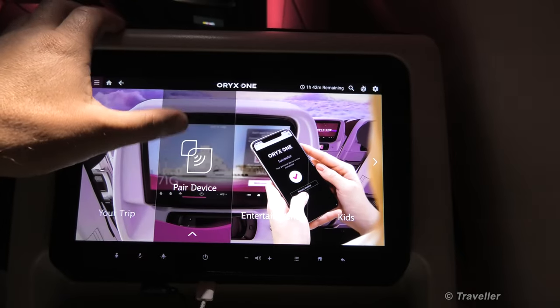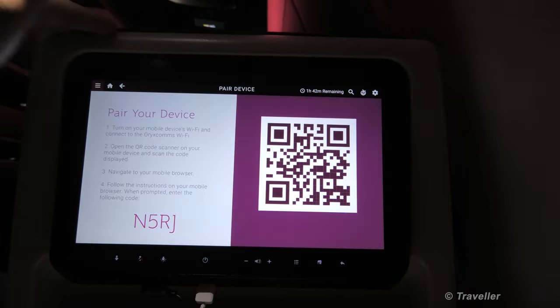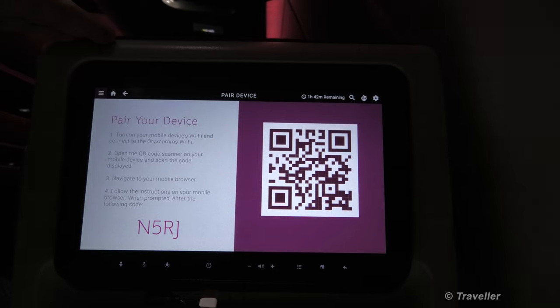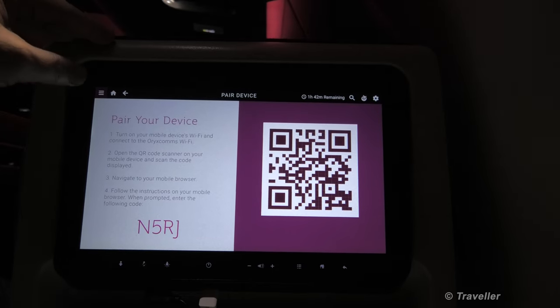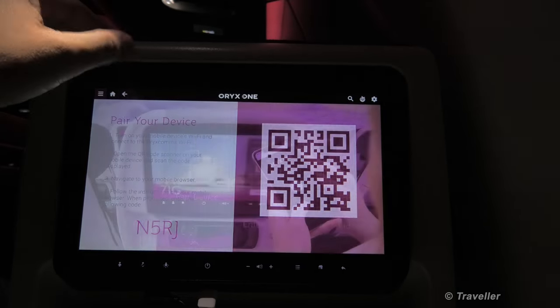Pair device — we already had a look at it. It's quite easy to pair your device by scanning the QR code, as you can see.